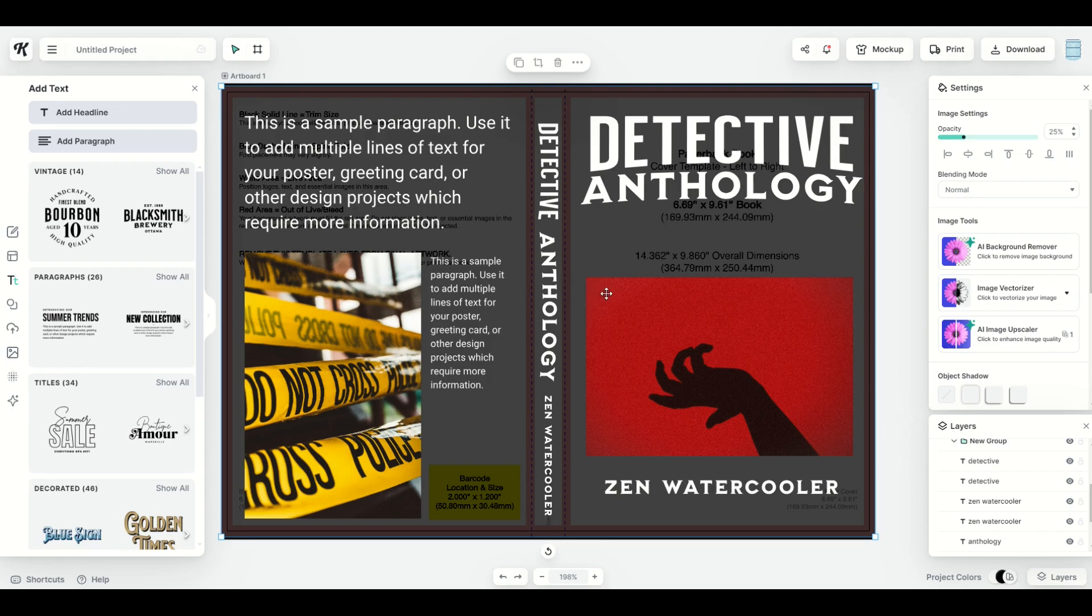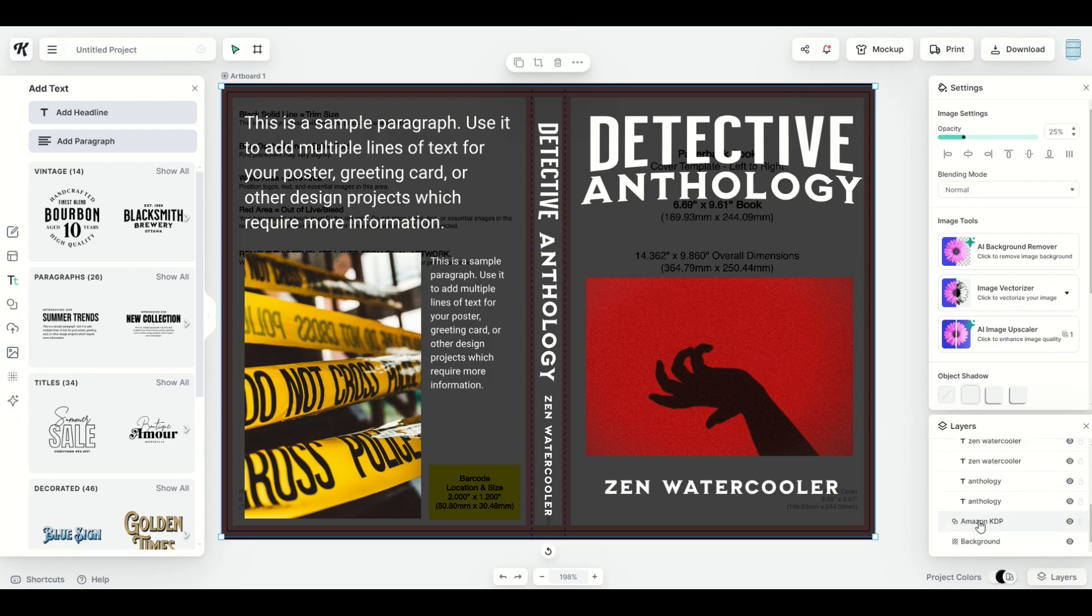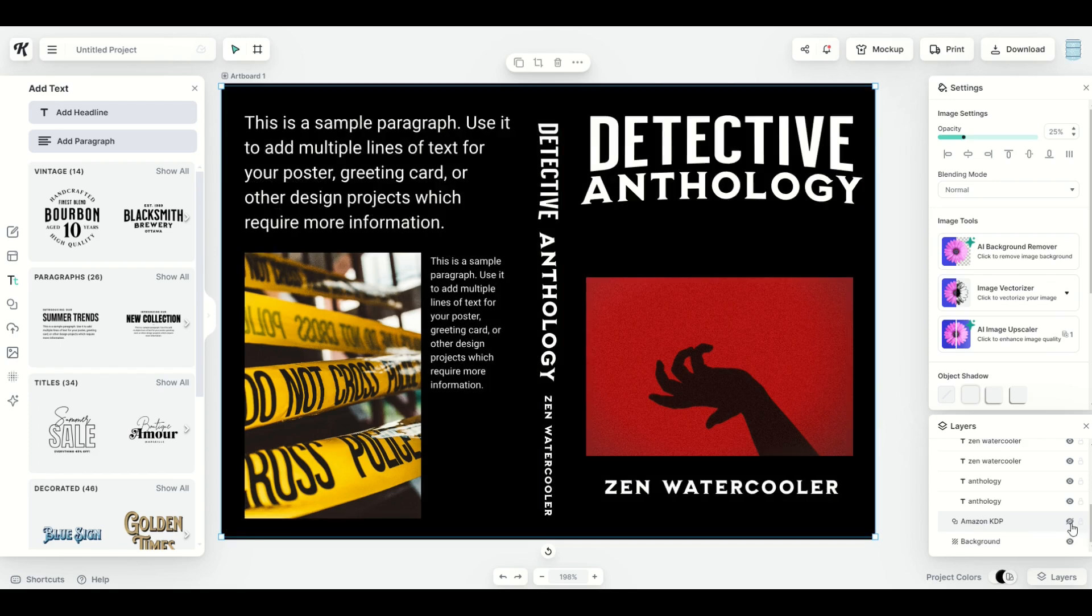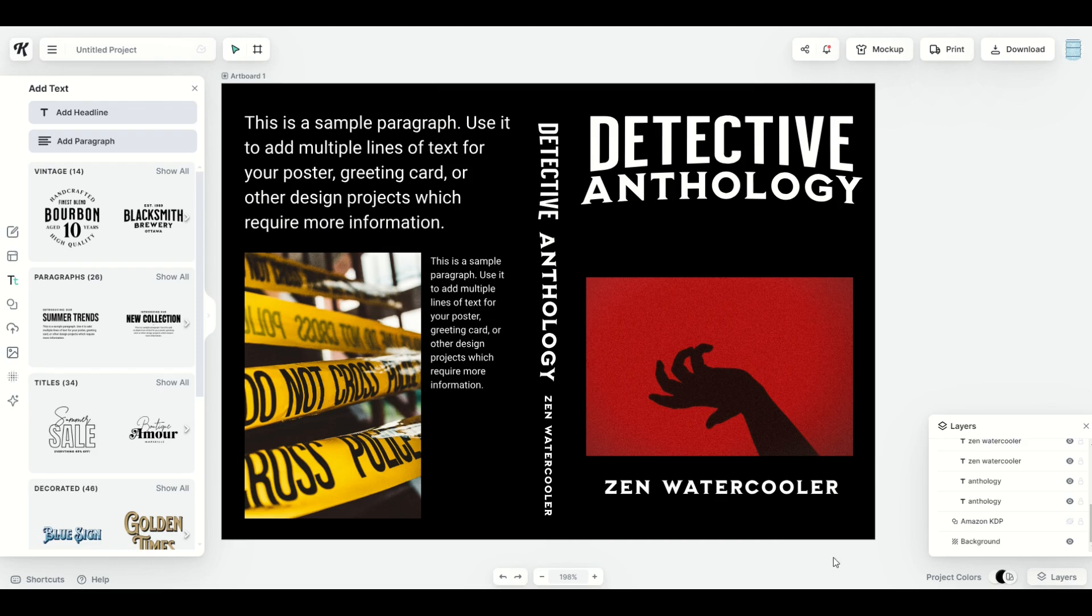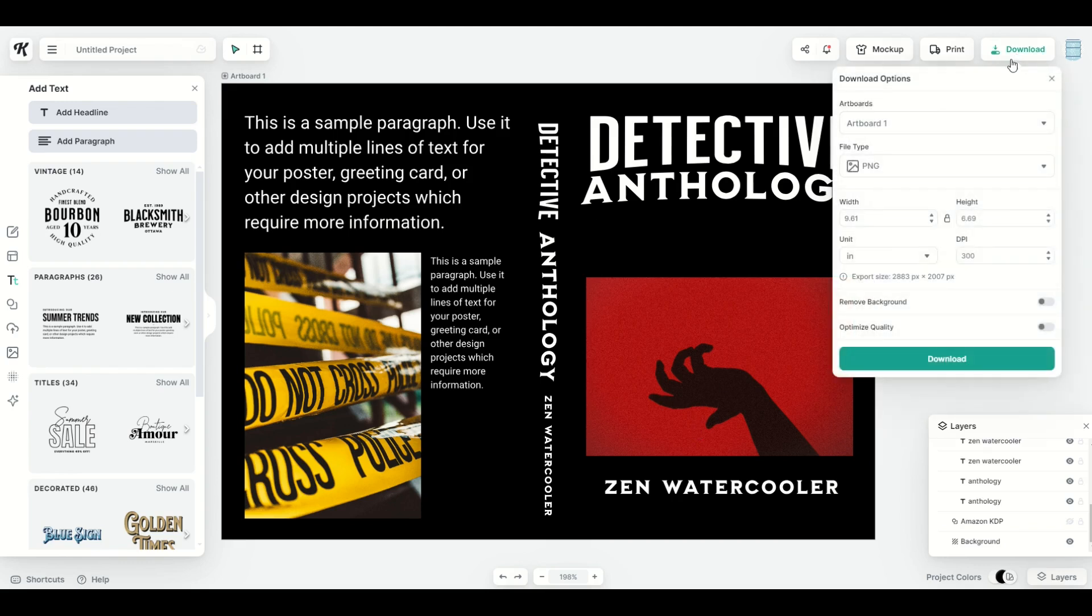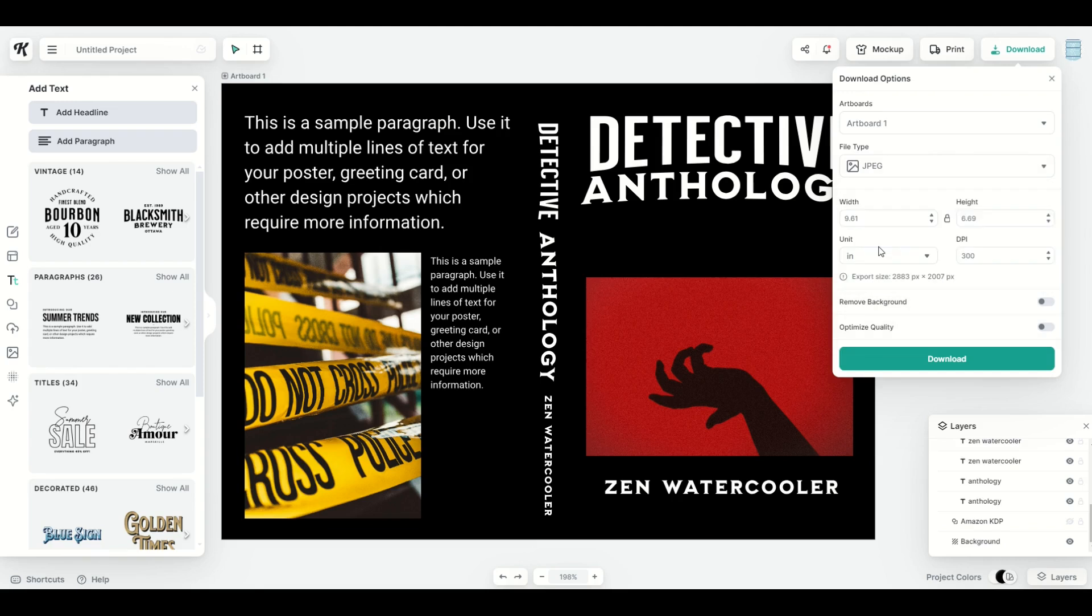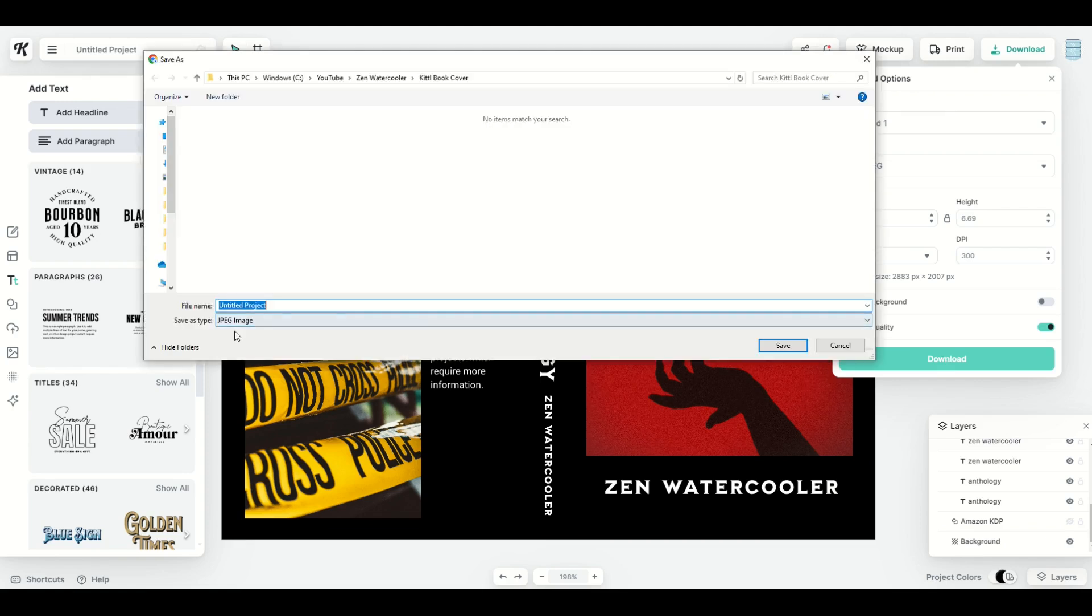Now, remember the really important thing is you want to go down to the bottom here in your layers panel and you want to turn off your Amazon KDP template. So this now becomes the actual image. You're going to upload this now into Amazon KDP as your actual book cover. To download this is pretty easy. On the top right hand side, I'm going to download. You're going to download this as a JPEG file. You'll see the width and height, 300, optimize quality, and then click download. And that then gives you a JPEG image that you can rename and you can save wherever you like.